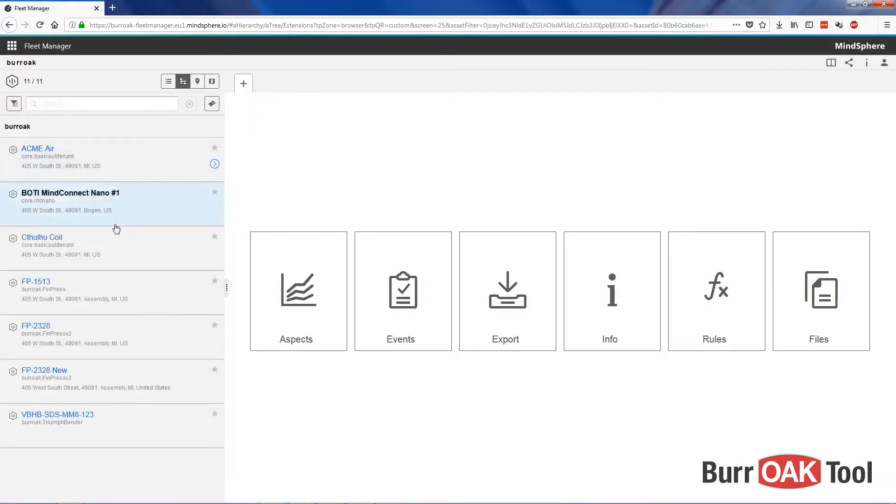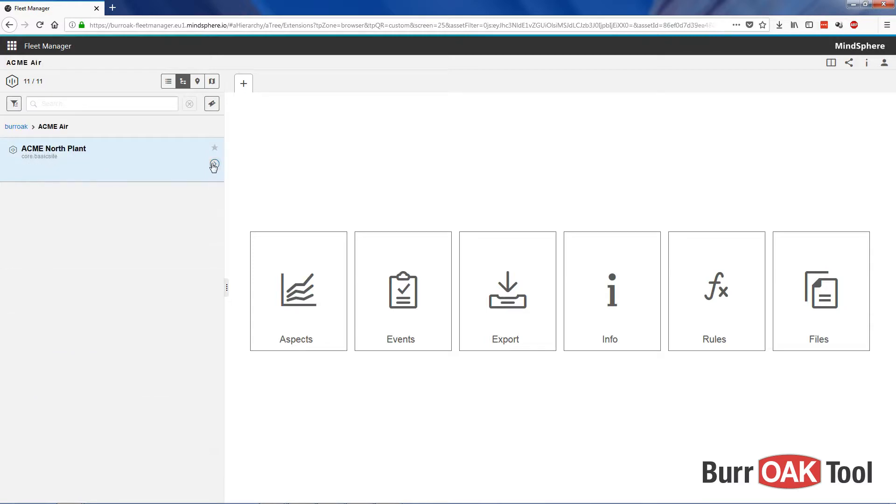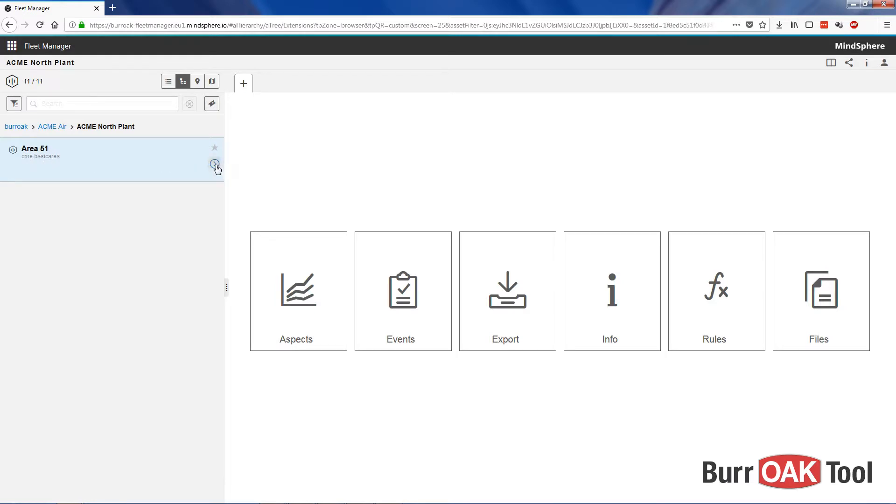Along the left is a list of your assets, including subtenants as well as organizational assets such as areas. For example, if I look at Acme Air, click on the arrow, here we have a site, and within the site we have an area, and within that area we have an asset.